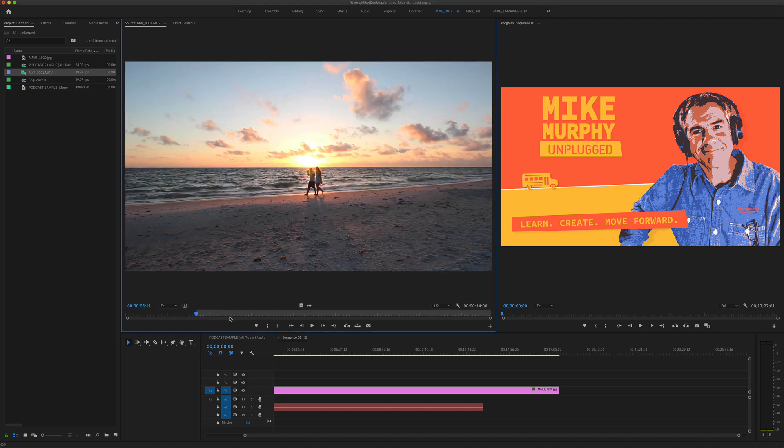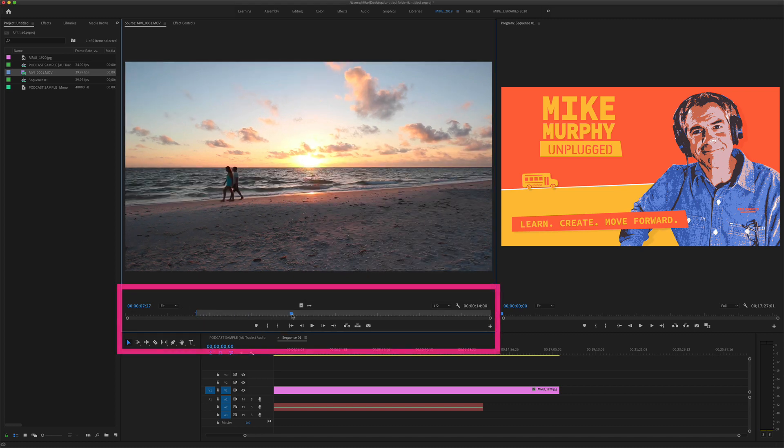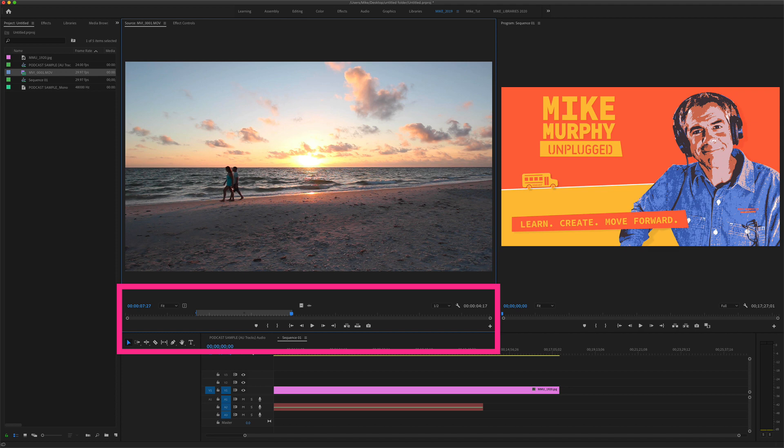In this tutorial, I'm going to show you how to clear in and out points using a keyboard shortcut.